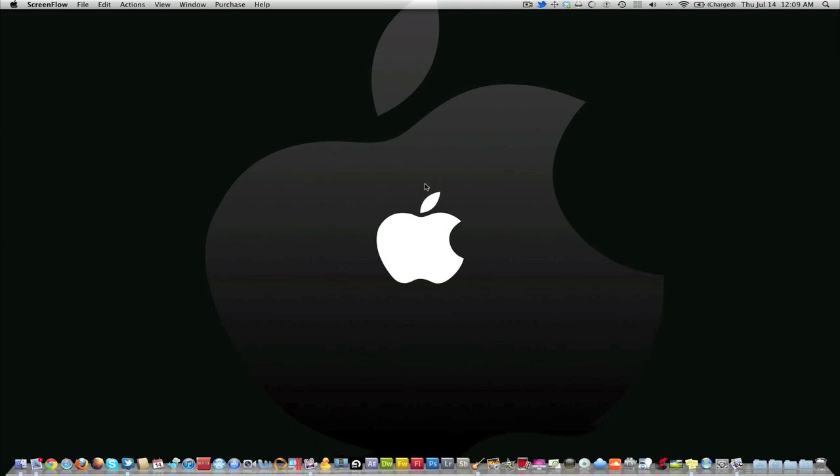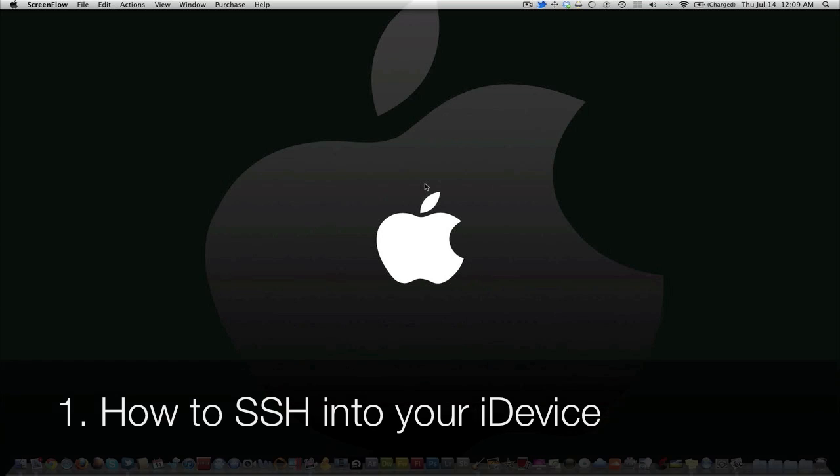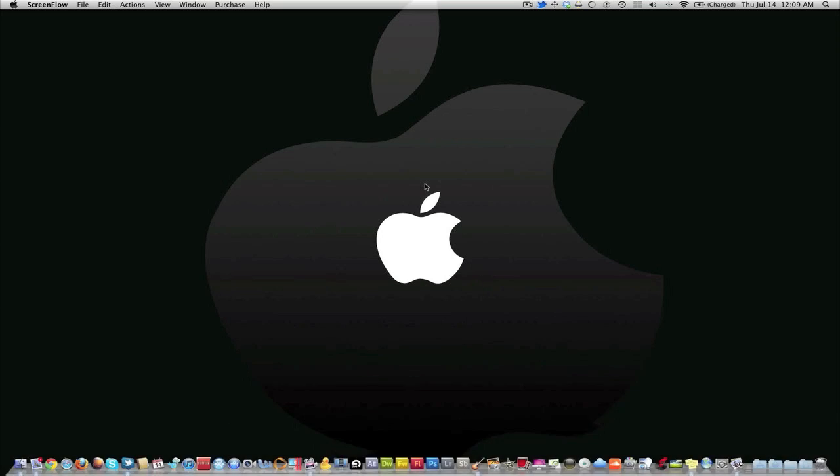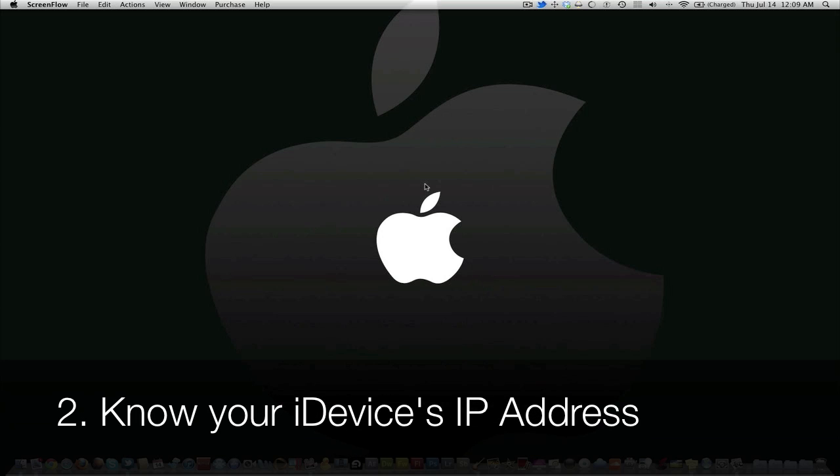Before we start, you got to know one, how to SSH into your phone through a computer, and two, your IP address of your phone that you're changing the background to.